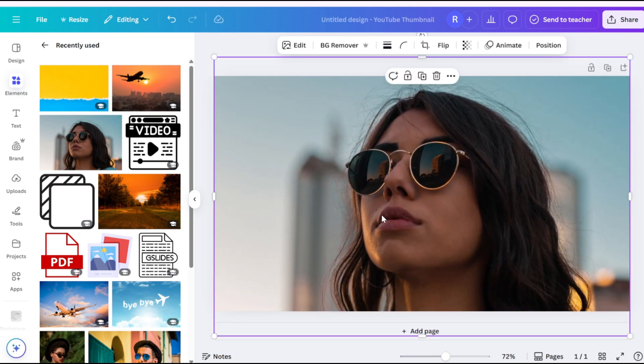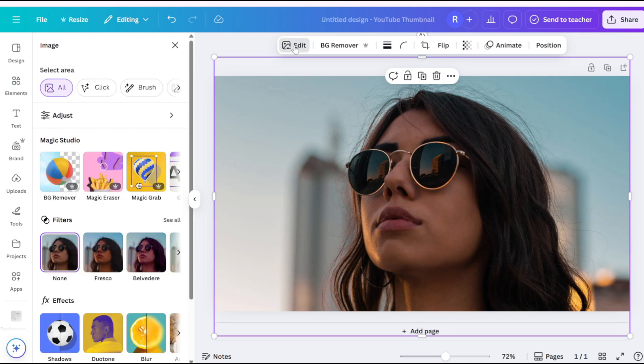Click the image, then select Edit. Go to the Filters tab.